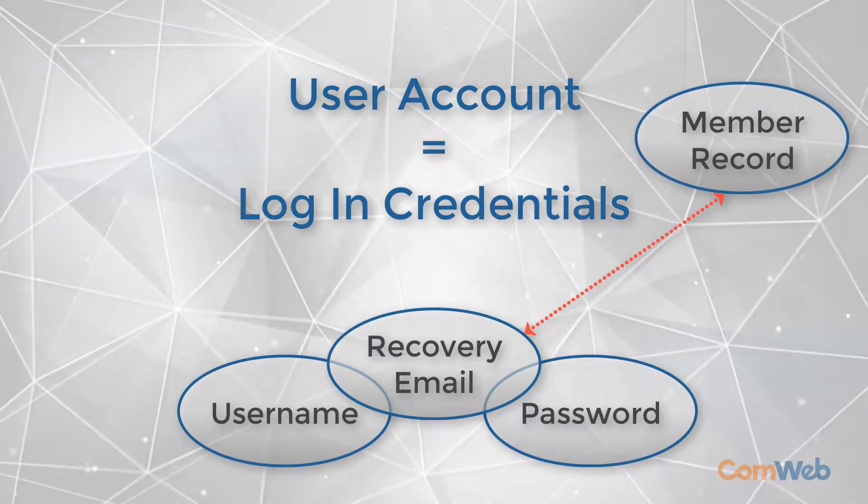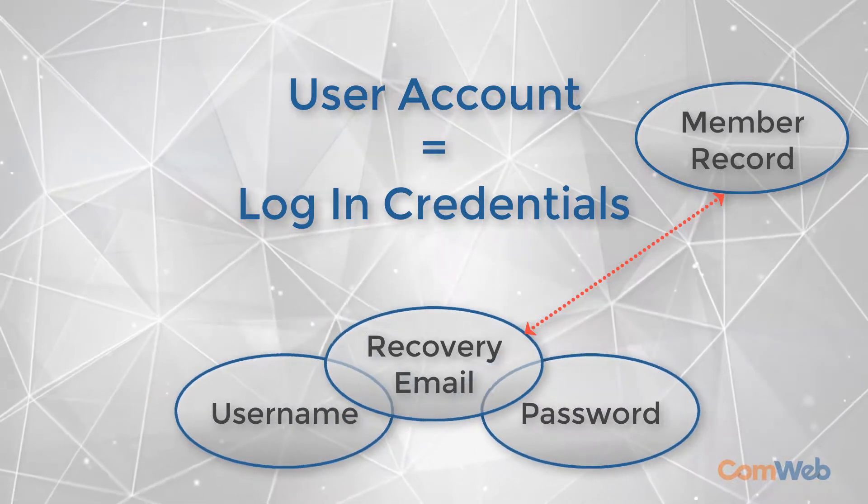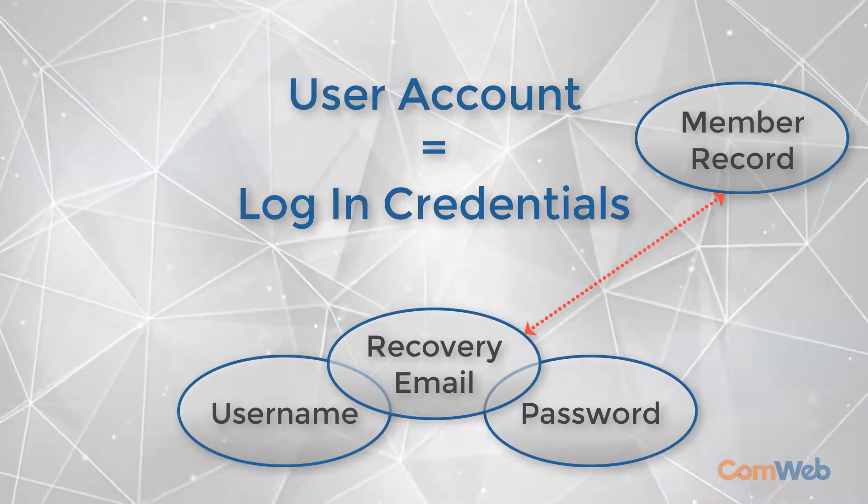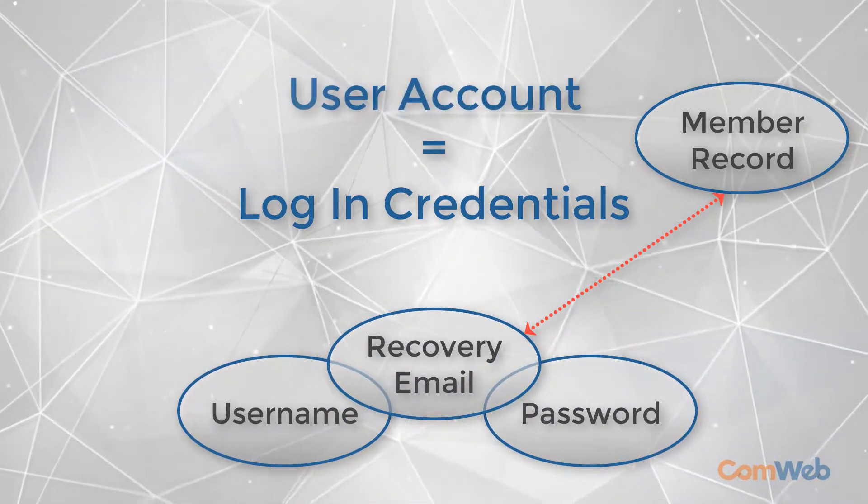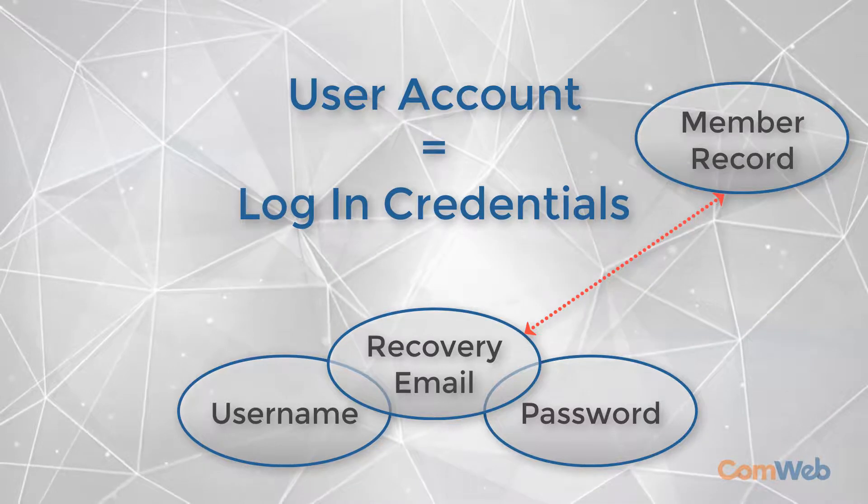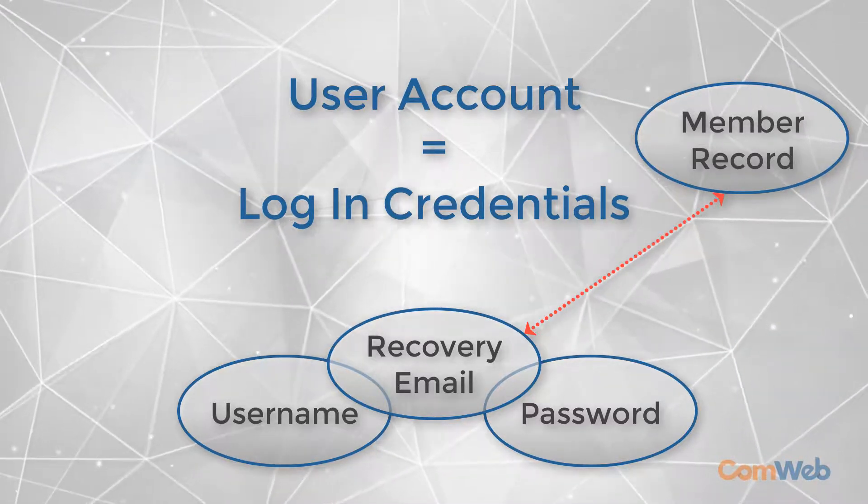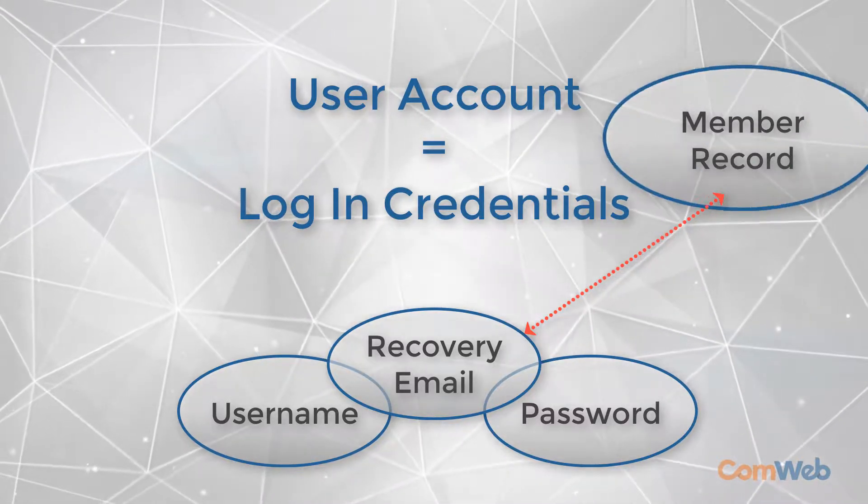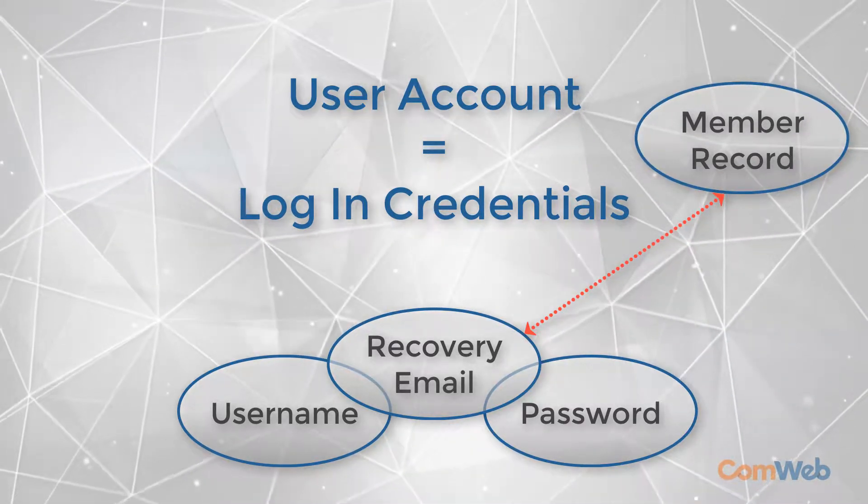A user account cannot exist without all three parts, so every time you hear user account just think login credentials. It's important to note that this is separate from a member's record even though they are linked.